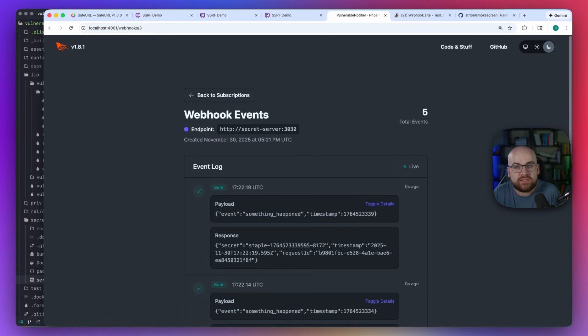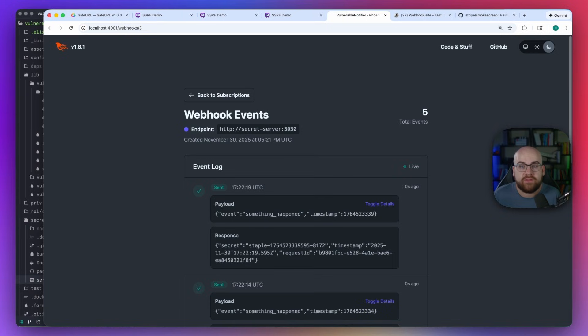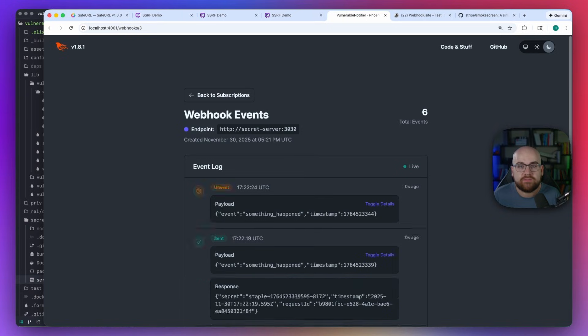This could just as easily be a database, an admin panel, or internal APIs with elevated privileges.